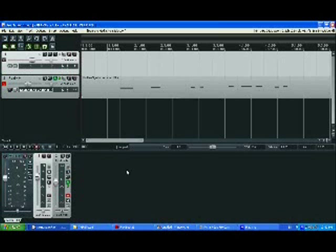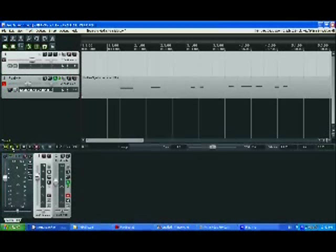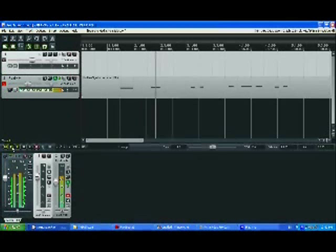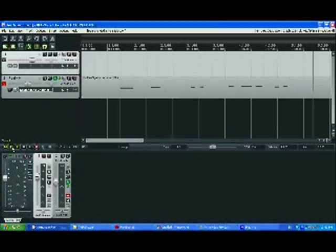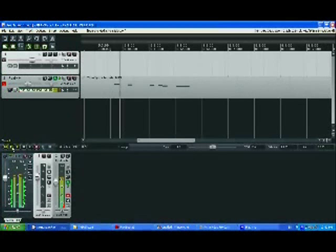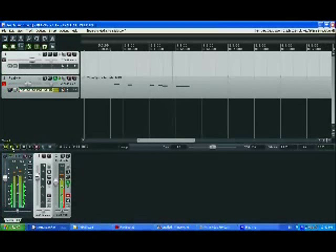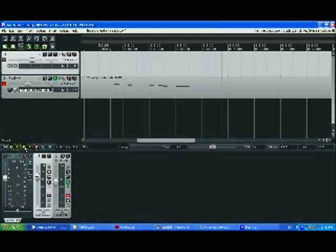Here's Reaper. Let's listen to a simple sequence I made with it using one of its own synths. Now here's a pattern I made in FlexiBeats.